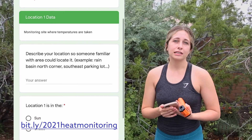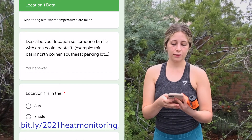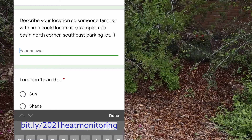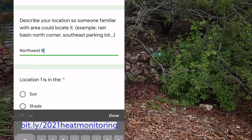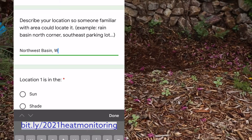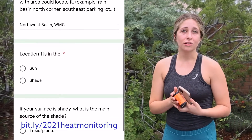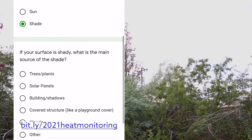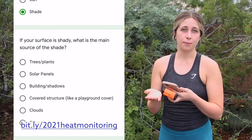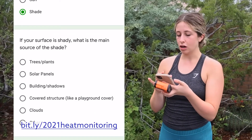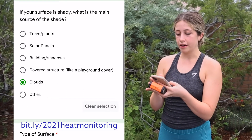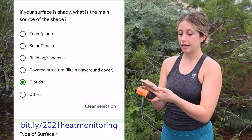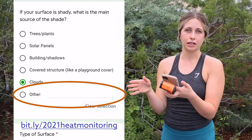This next page is going to be your Location 1 data form. You're going to first describe the location that you're in — right now I would say we're in the Northwest Basin of the Watershed Management Group, so that's what I'm going to put in. The next question asks if your location is in the sun or in the shade. Since it is a cloudy day, our location is in the shade, so I'm going to mark that. The next question will ask what that shade is coming from — since it's the clouds, I'll put that in, which is a preset option. If your shade is coming from something that isn't a preset answer, you can click 'other' and input whatever that shade is coming from.